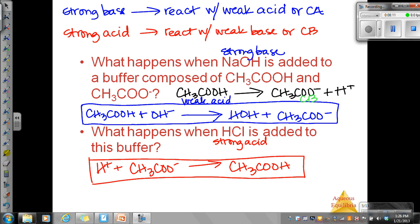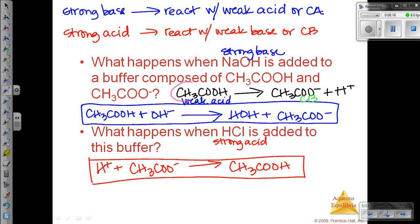How a buffer really works is that one of the components of the buffer itself — either the weak acid or the conjugate base, and both of them are weak — are going to react with either the strong base or strong acid that is added, to maintain pH. They prevent the addition of these strong acids or strong bases from changing pH.